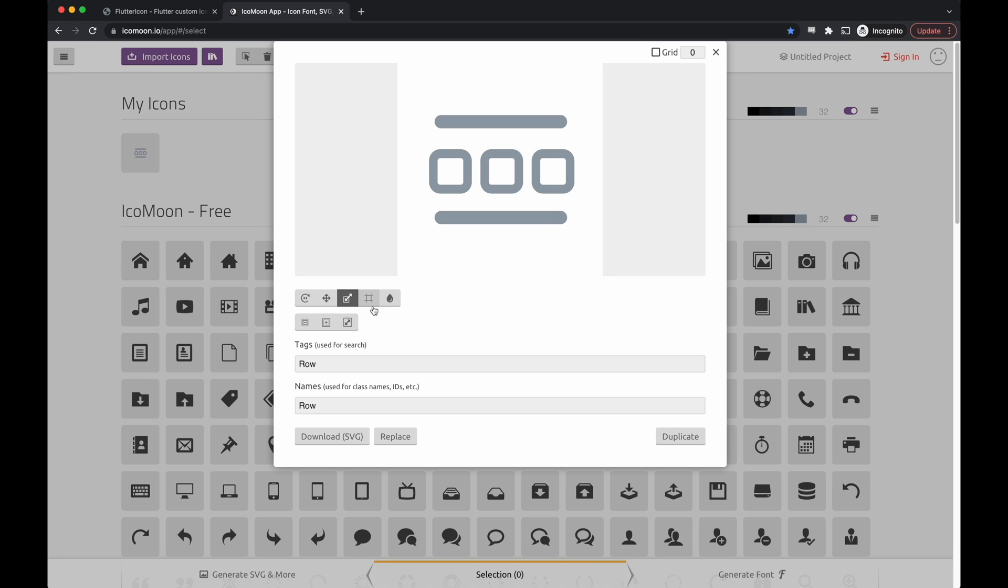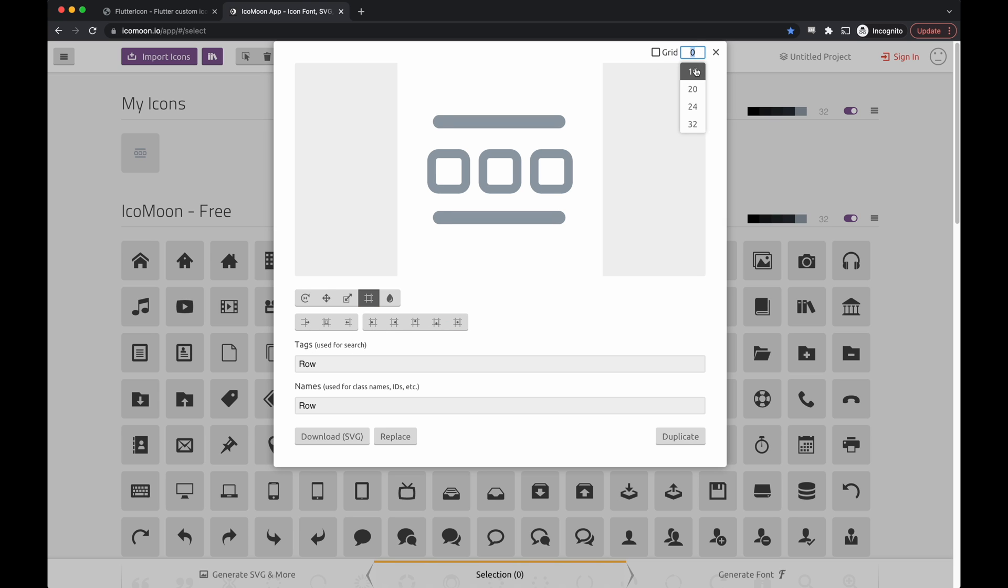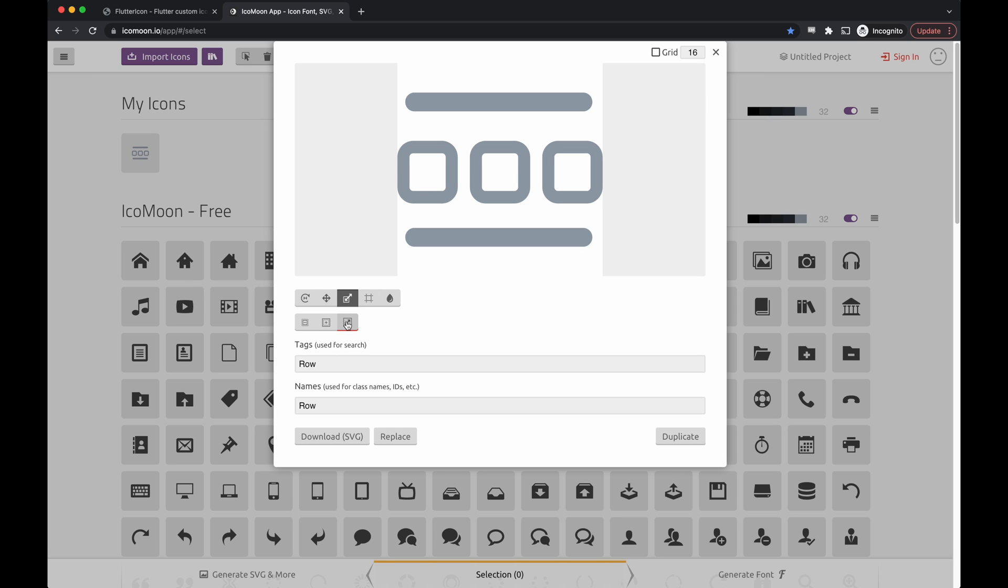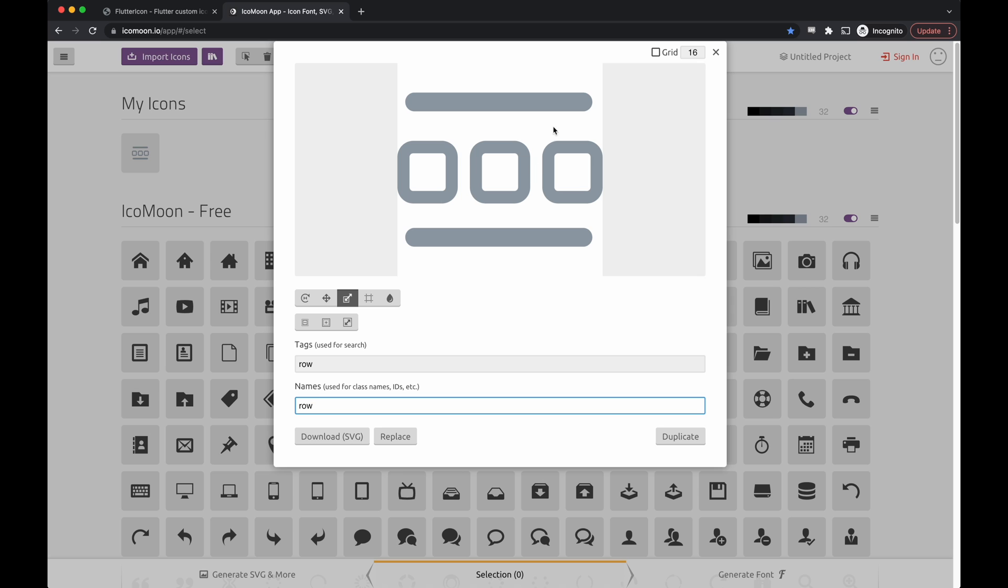And then, typically, what I usually do for consistency is align it and then set the grid to 16 and make it the maximum size so it fits to canvas. We just give it a name, and we're done creating our icon.